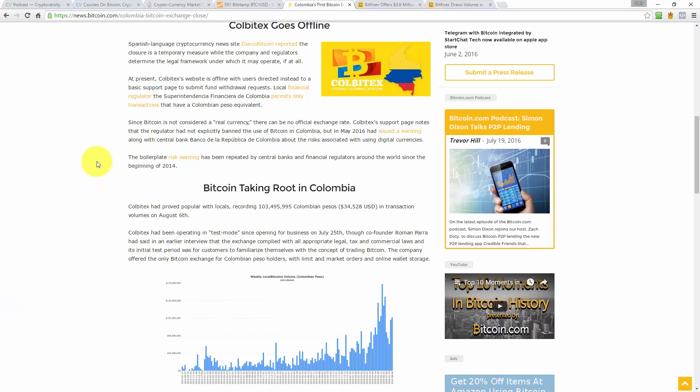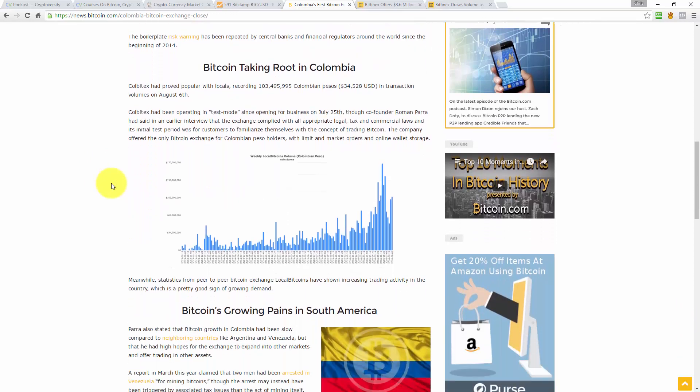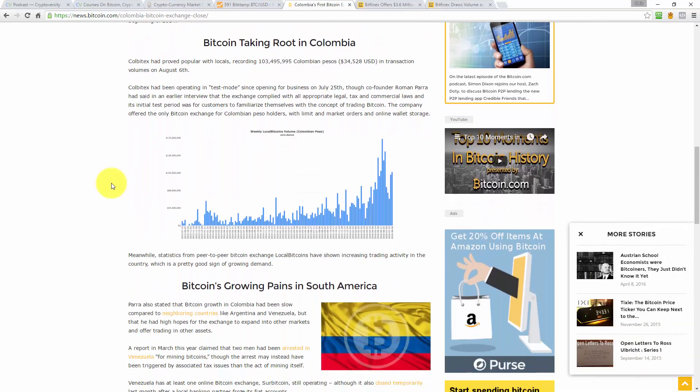So, the Central Bank of Colombia, they previously issued a warning about the use of digital currencies, and it says, the boilerplate risk warning has been repeated by the central banks and financial regulators around the world since the beginning of 2014. Yeah, I think boilerplate. By boilerplate, they mean, like, templated, standardized message that they send out about warning the public about this dangerous thing called cryptocurrencies.